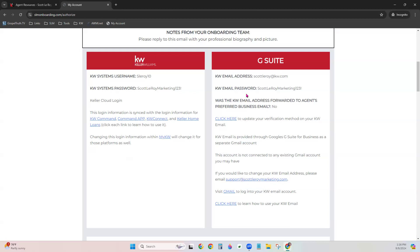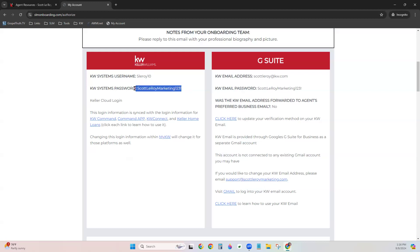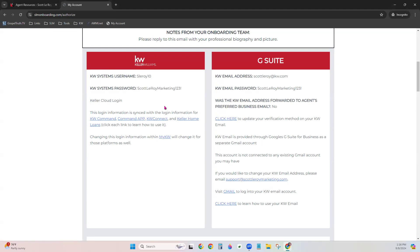When copying and pasting your logins from the setup email into the Command site, be very careful not to include an extra space before or after the username or password. That is 9 out of 10 times the issue when login fails. One extra space before or after will cause it to fail.